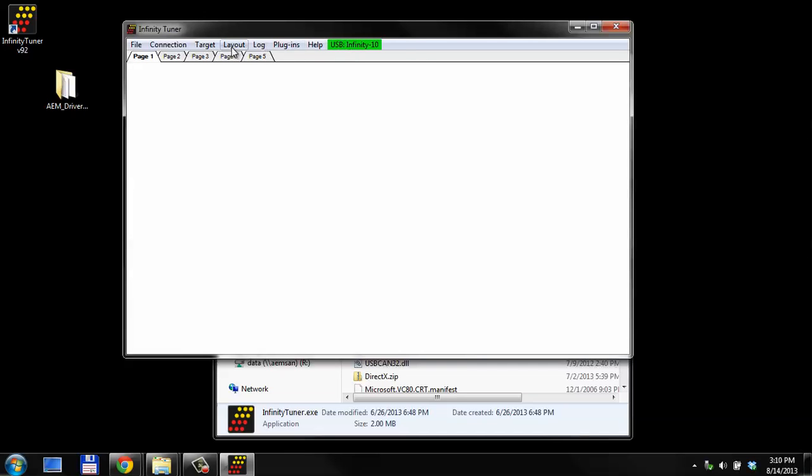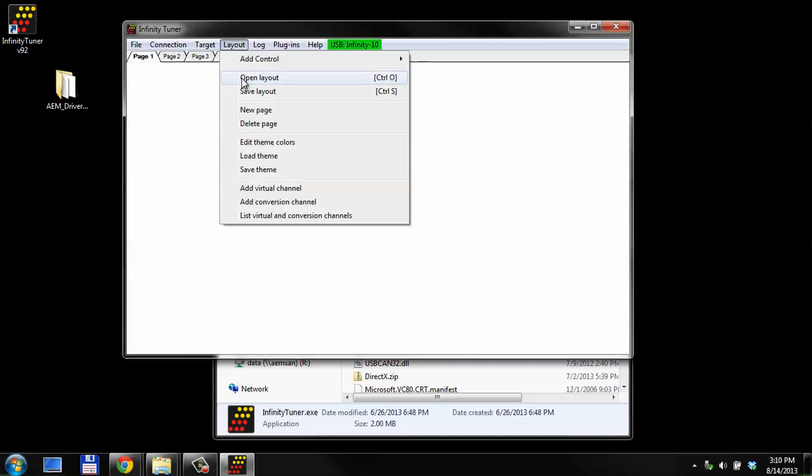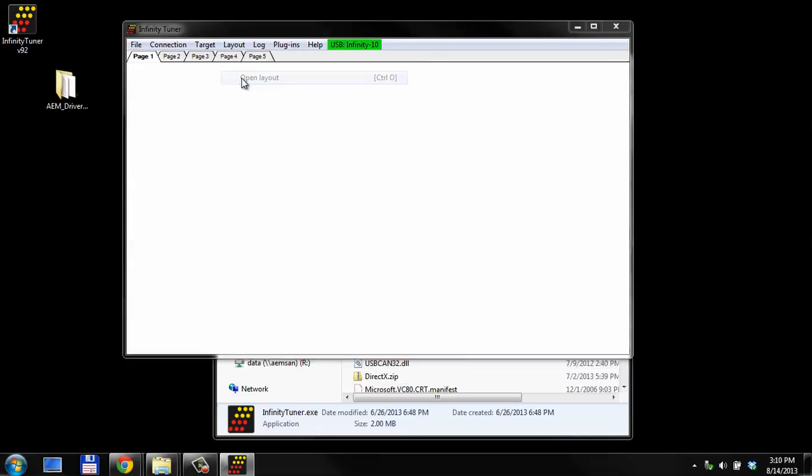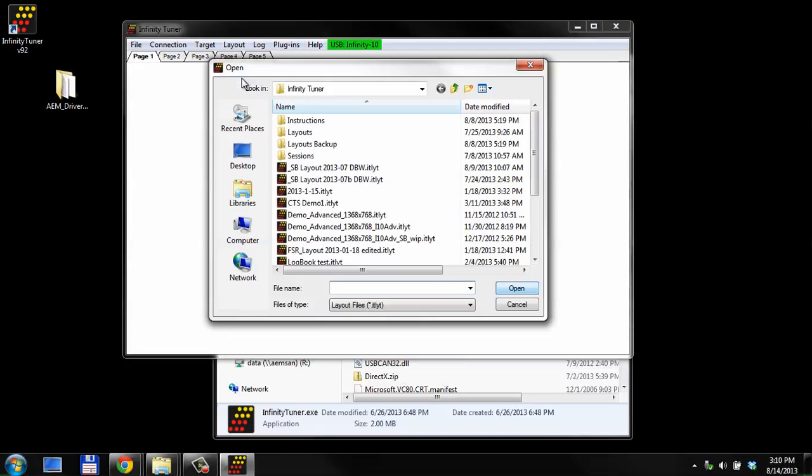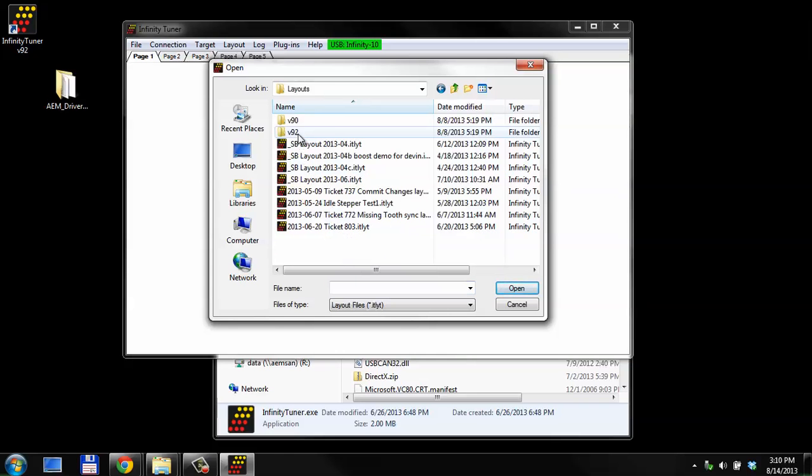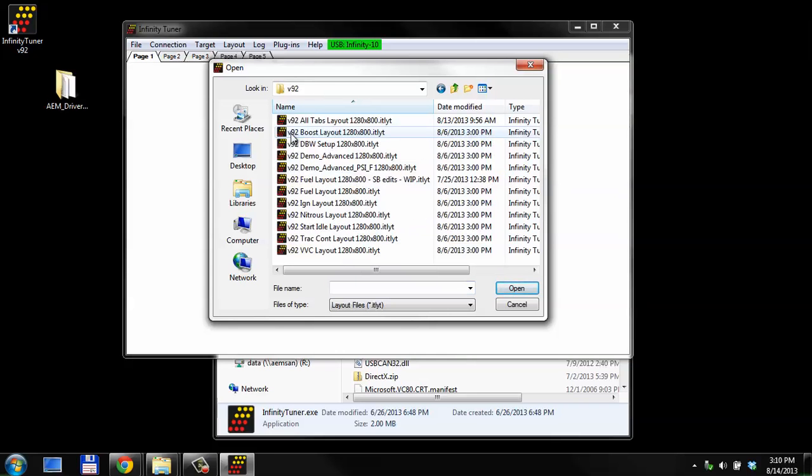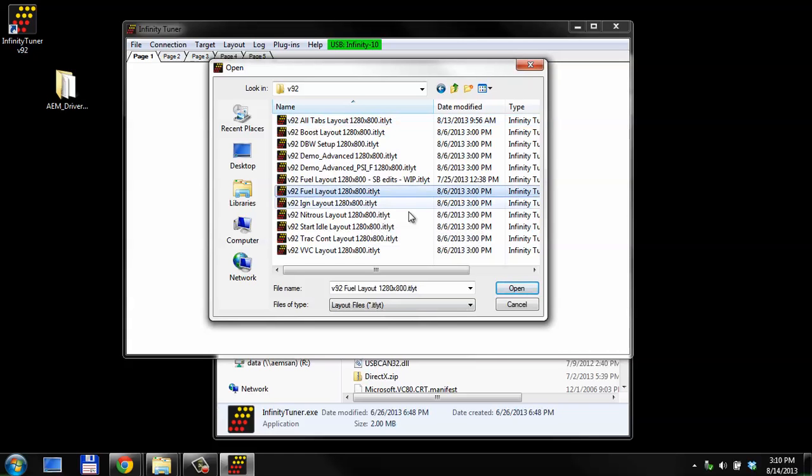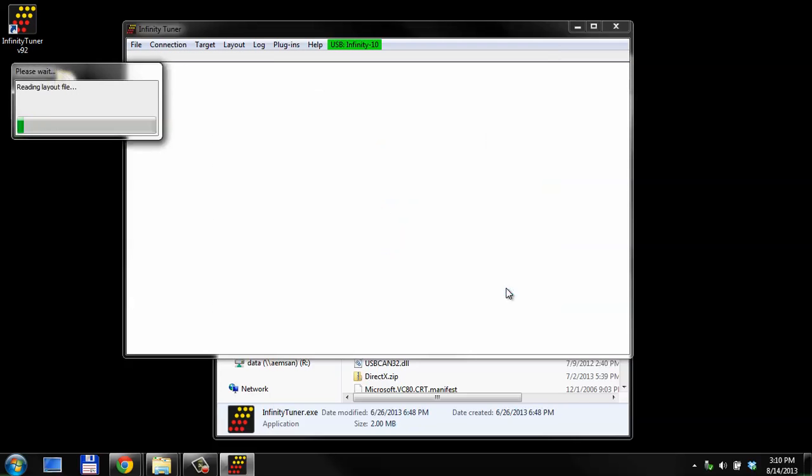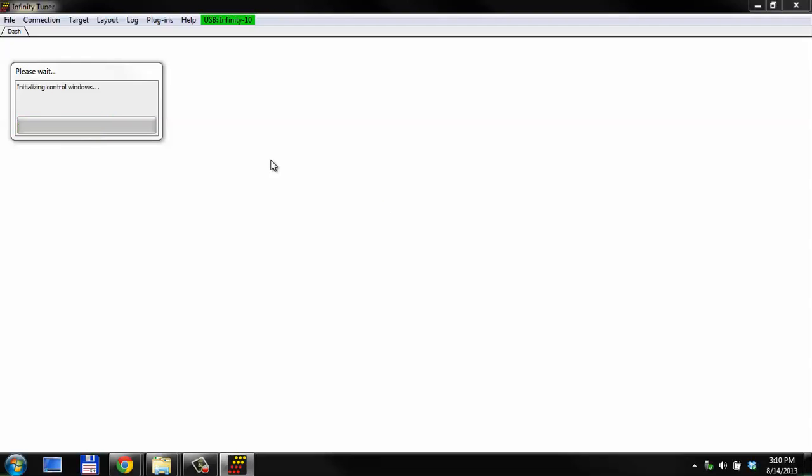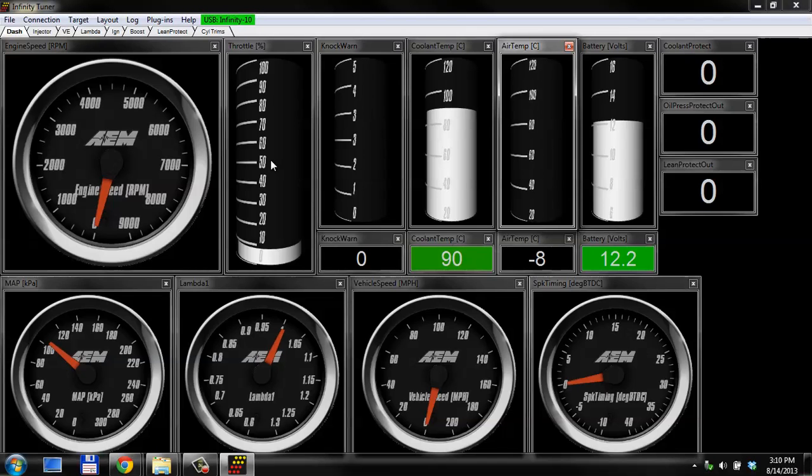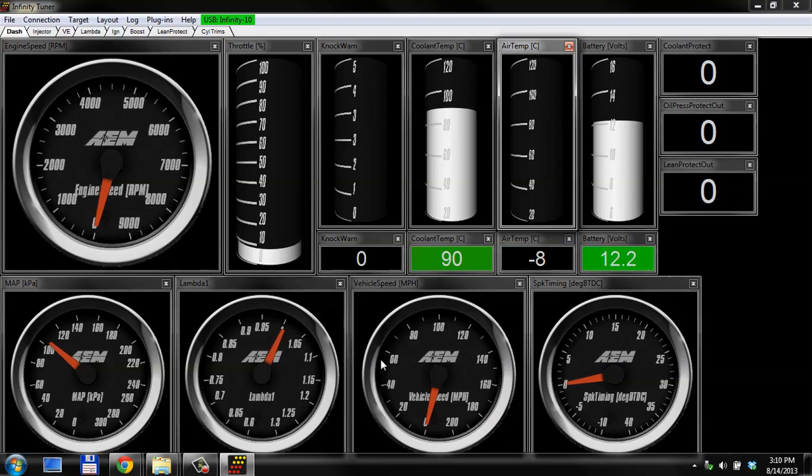Let's open up a layout. In the AEM layouts folder, which you'll have for V92, we'll go to 92 all tabs. Let's go to 92 fuel. That's a little simpler. This should show you live data from the ECU.